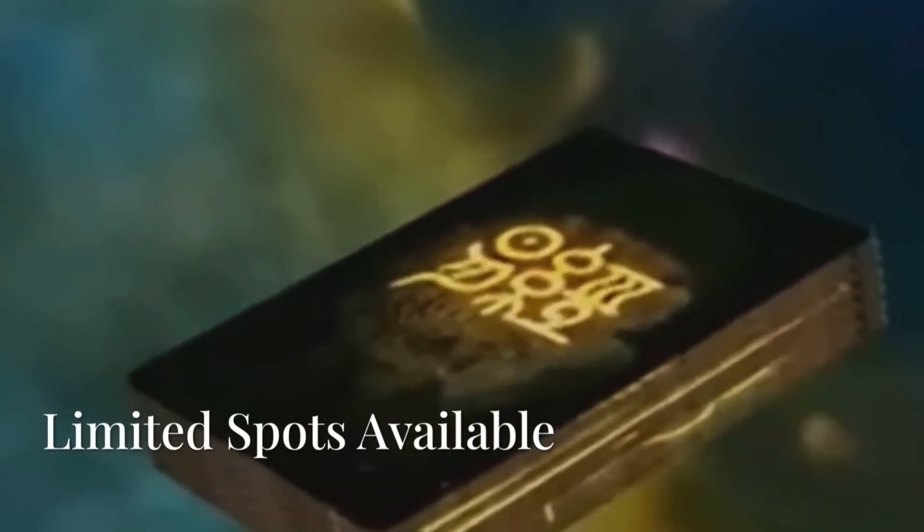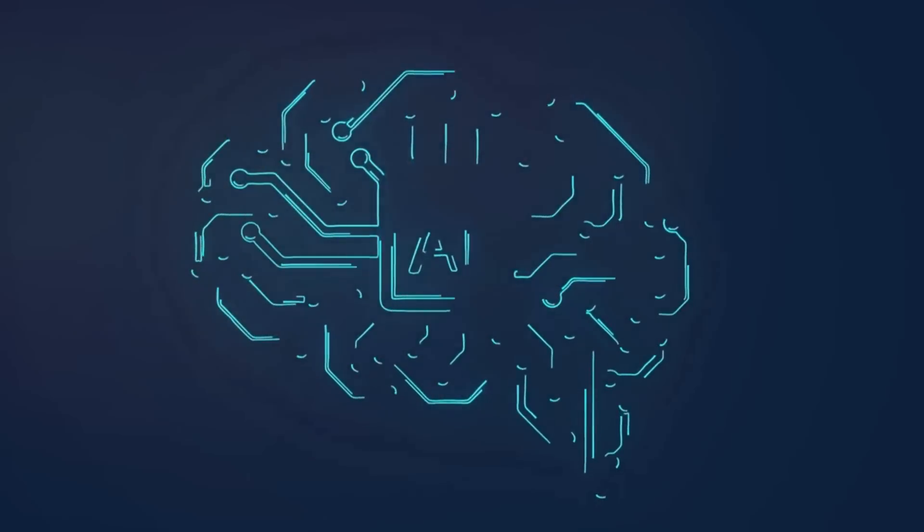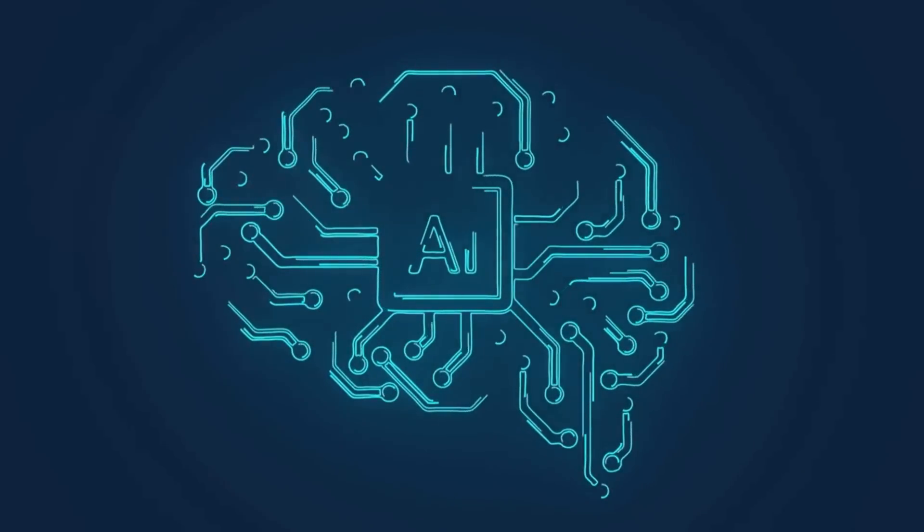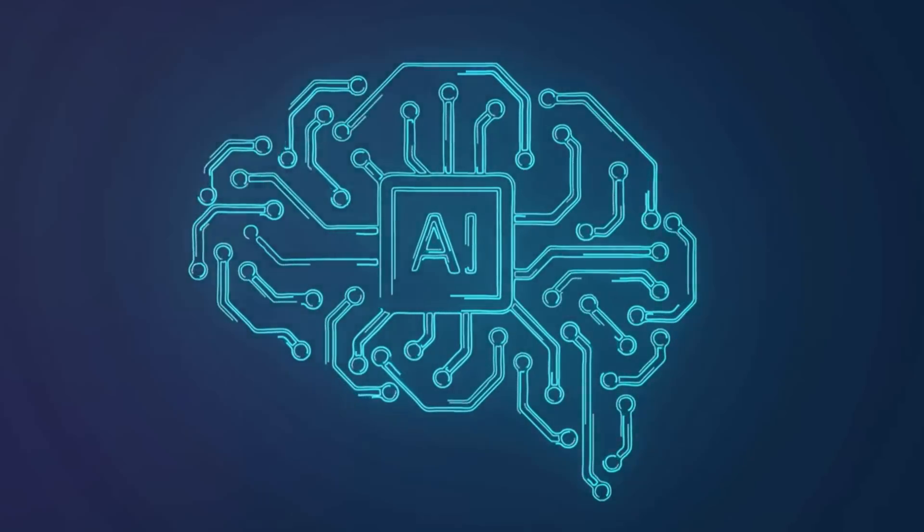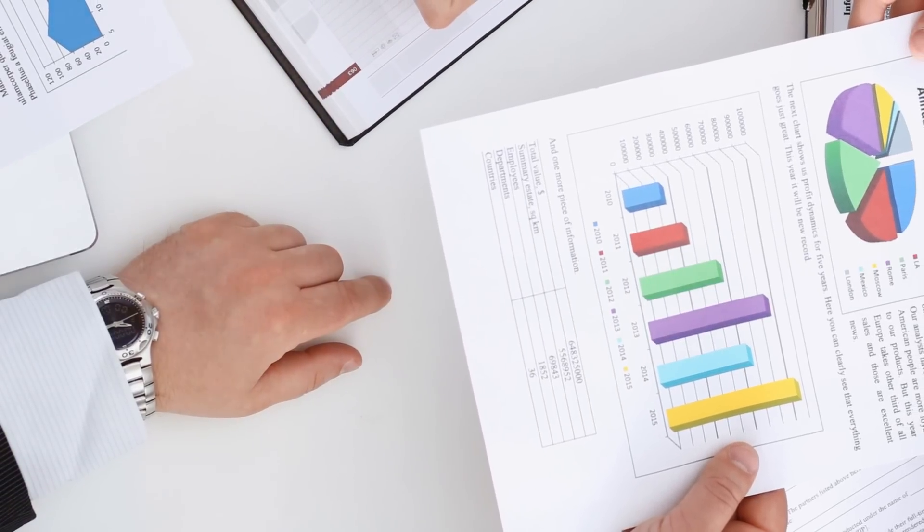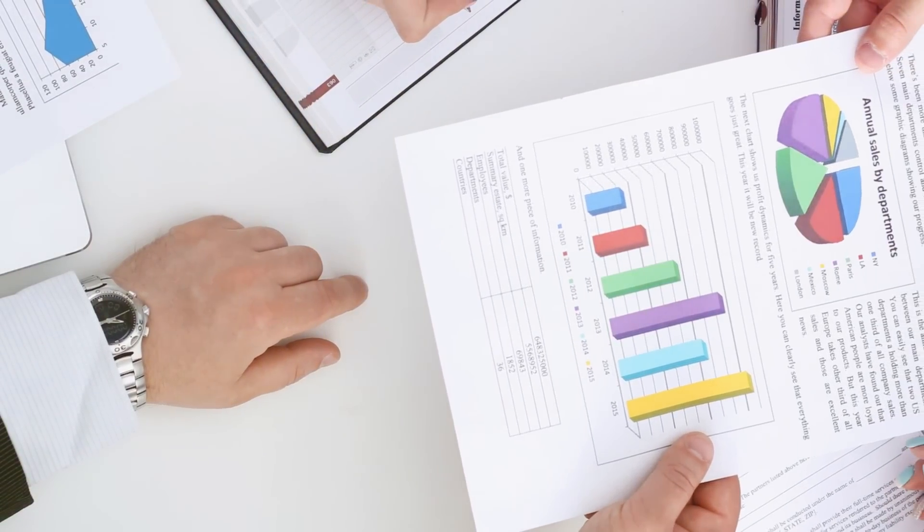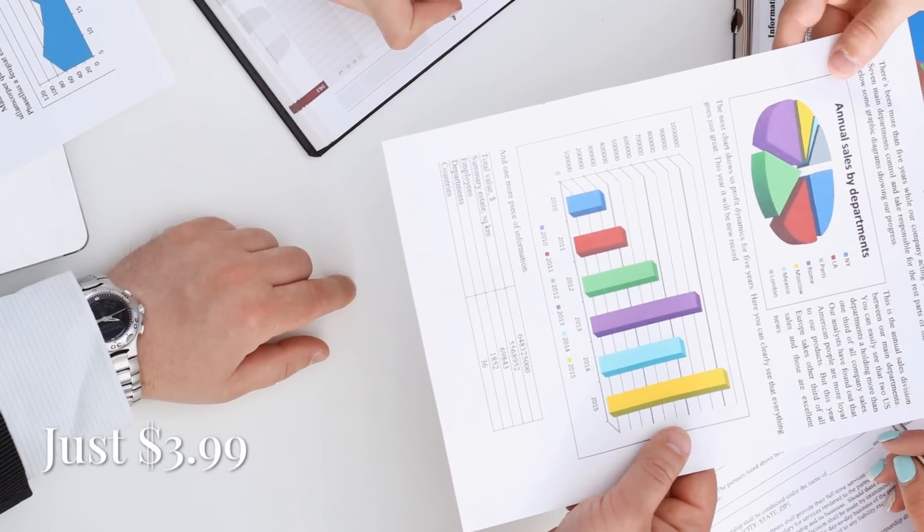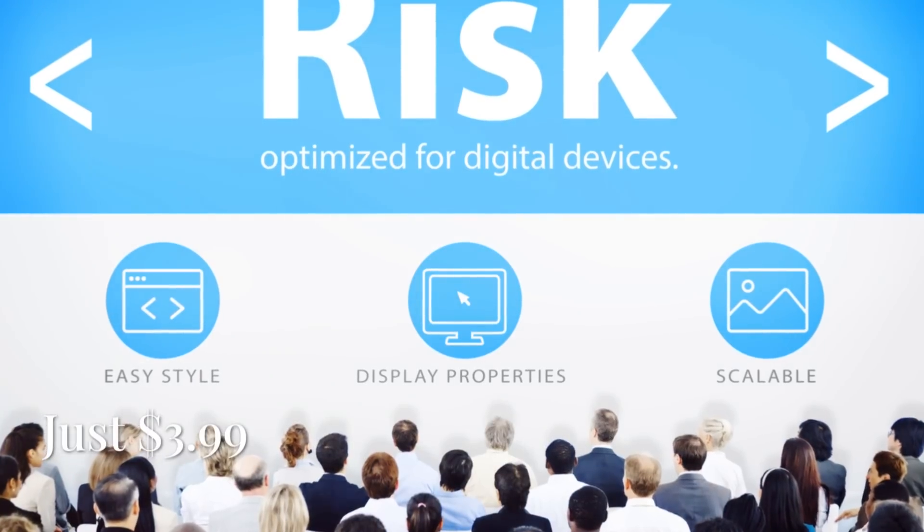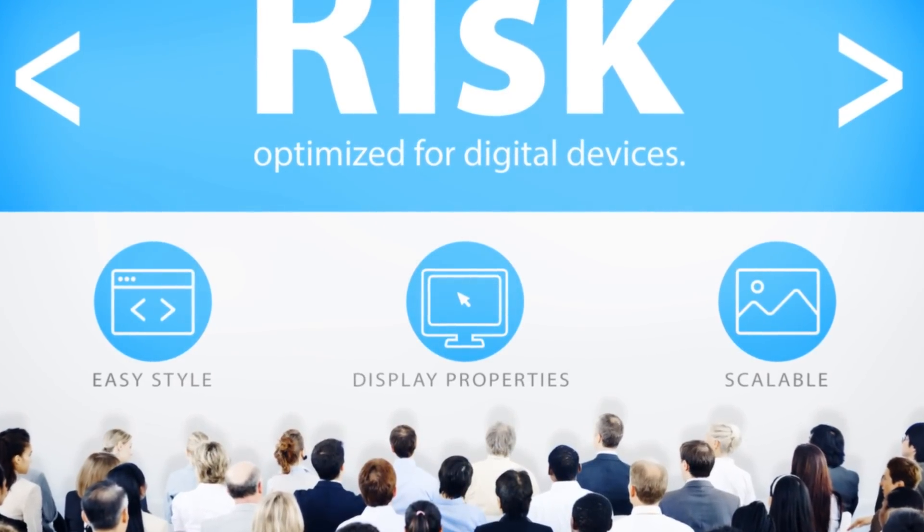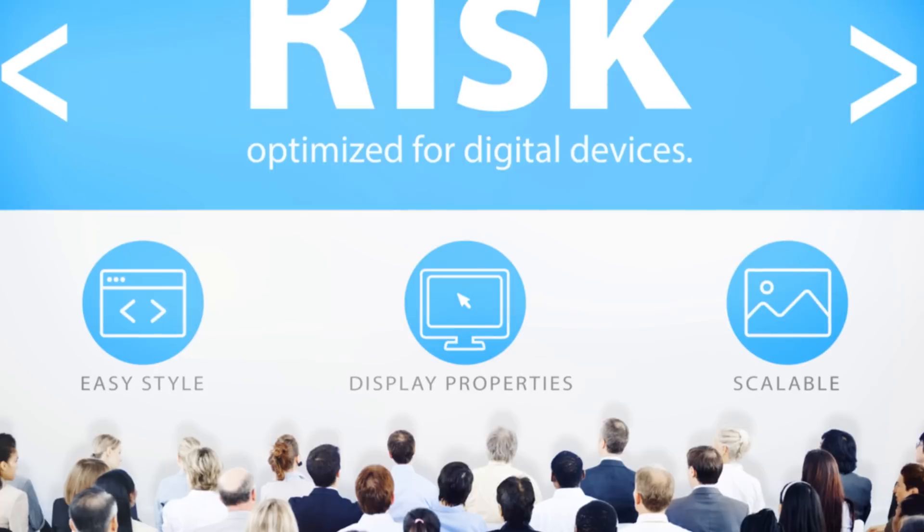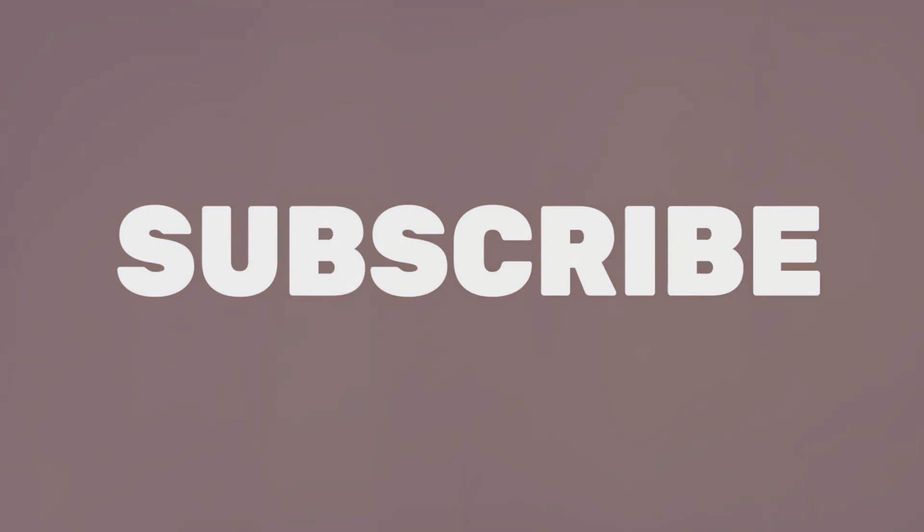For centuries, the Yijing has guided those seeking deeper understanding. Now, with state-of-the-art AI-driven analysis, we offer you a unique data-backed approach to predicting personal and financial trends with precision. For just $3.99, access life-changing insights tailored for you. Gain clarity on key life decisions.